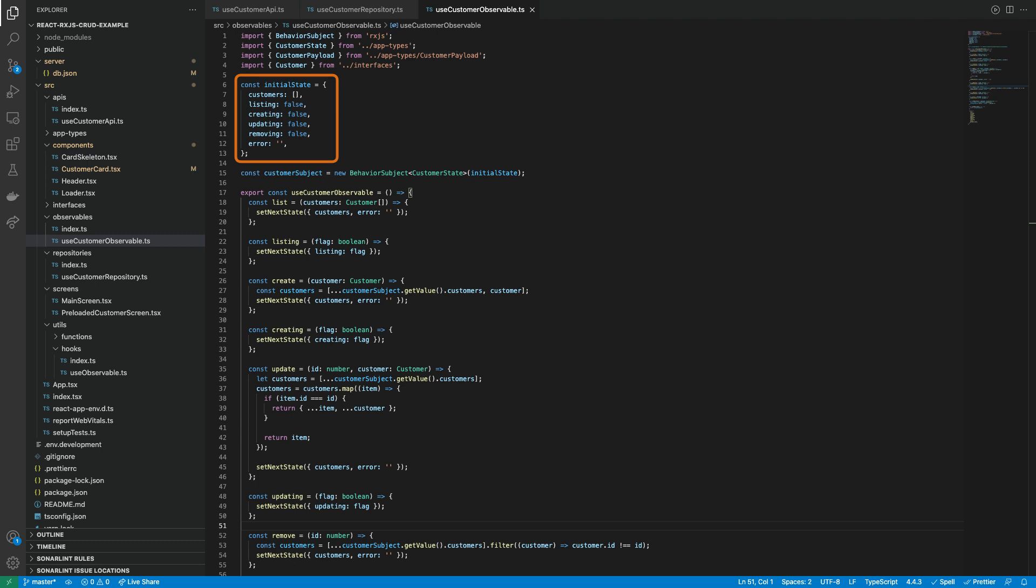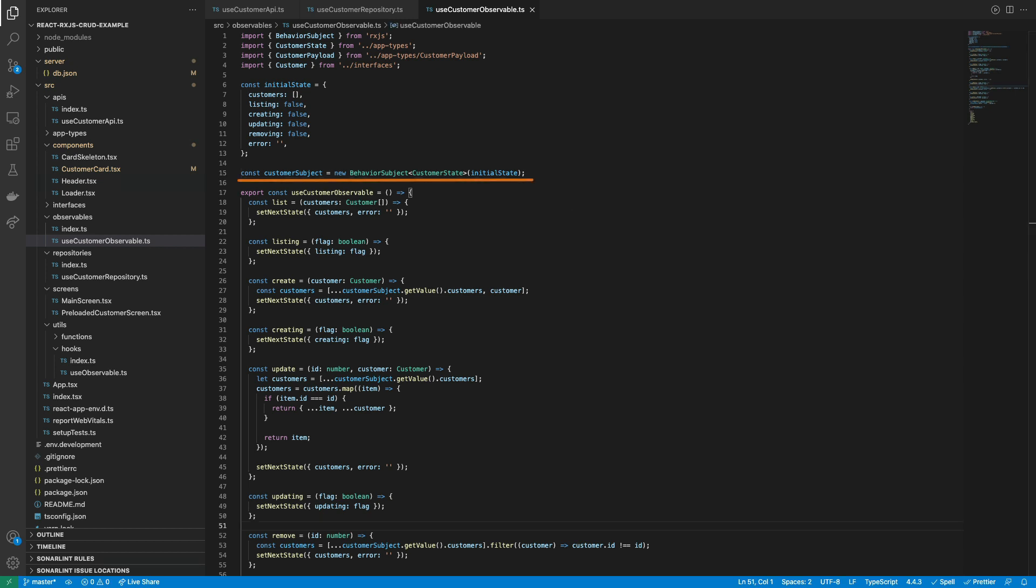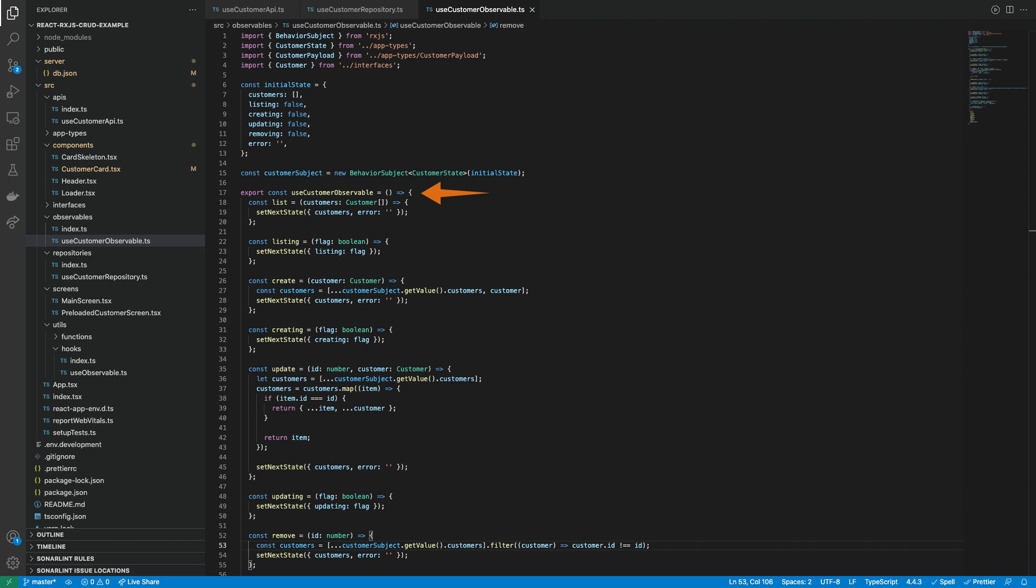It is responsible for handling the customer state. As you can see, it's very similar to the reducer hook we created on the past video. But now we are working with an observable instance. So first we need to create the observable instance outside the hook to ensure that it's a singleton object. If we declare it inside the hook, this instance will be created over and over when a React render occurs, always returning a new observable object with an empty state.